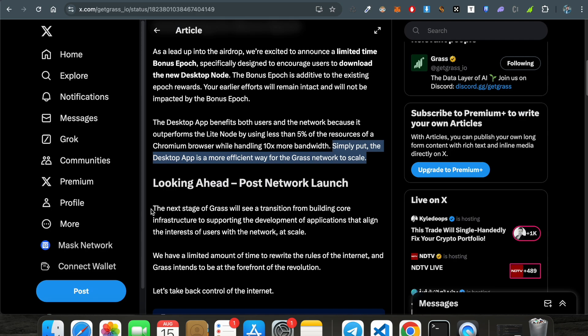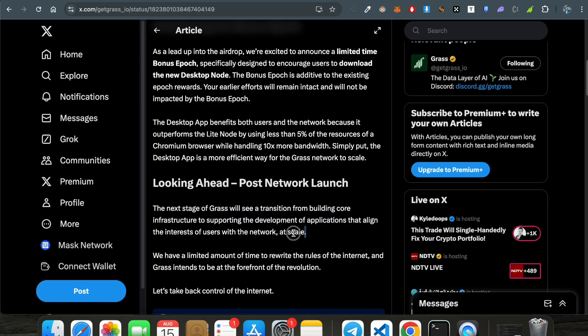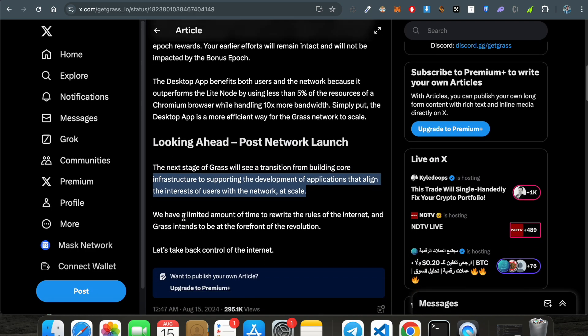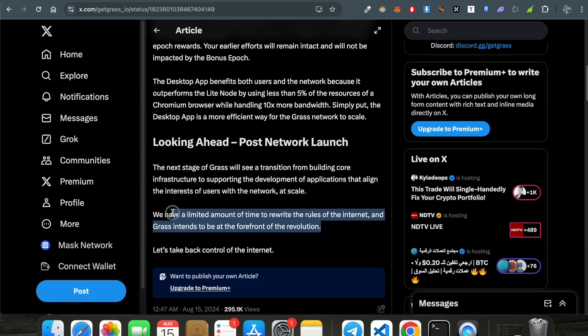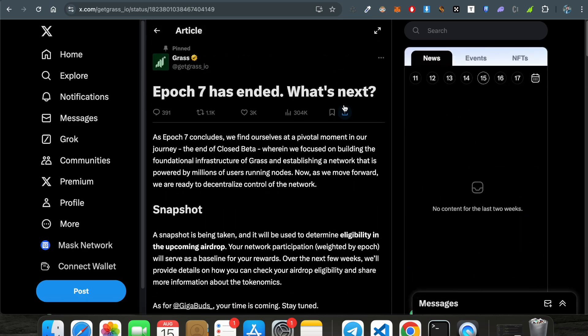Looking ahead, the next stage of grass will see a transition from building core infrastructure to supporting the development of applications that align the interest of users with the network at scale. They intend to be at the forefront of the revolution. So the ultimate announcement in this article: one, they have completed all the epochs. Second, they have introduced a bonus epoch. Third, they have a desktop node that they will continue for the long run. They will discontinue the Chrome extension. I am pretty sure. So you have to install this desktop node. Let's see how to install that desktop node.